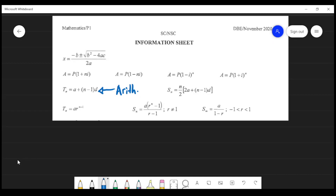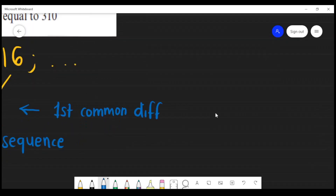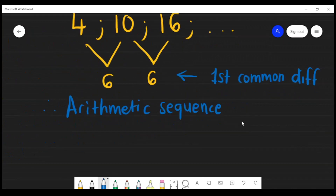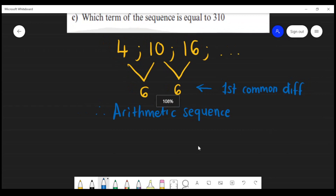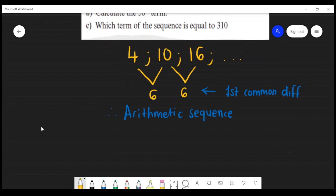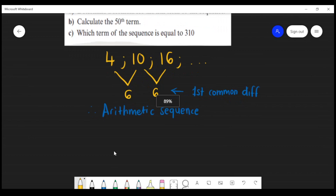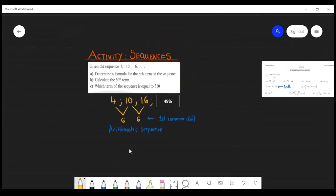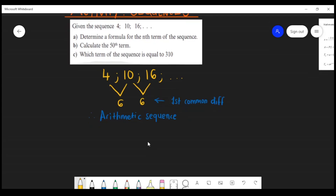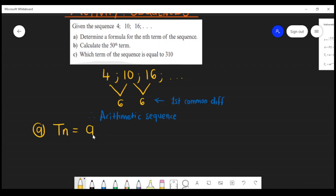Part (a) asks us to determine a formula for the nth term of the sequence. We already know the formula for an arithmetic sequence is: Tn = a + (n − 1) × d. Let's go through what all the variables mean.